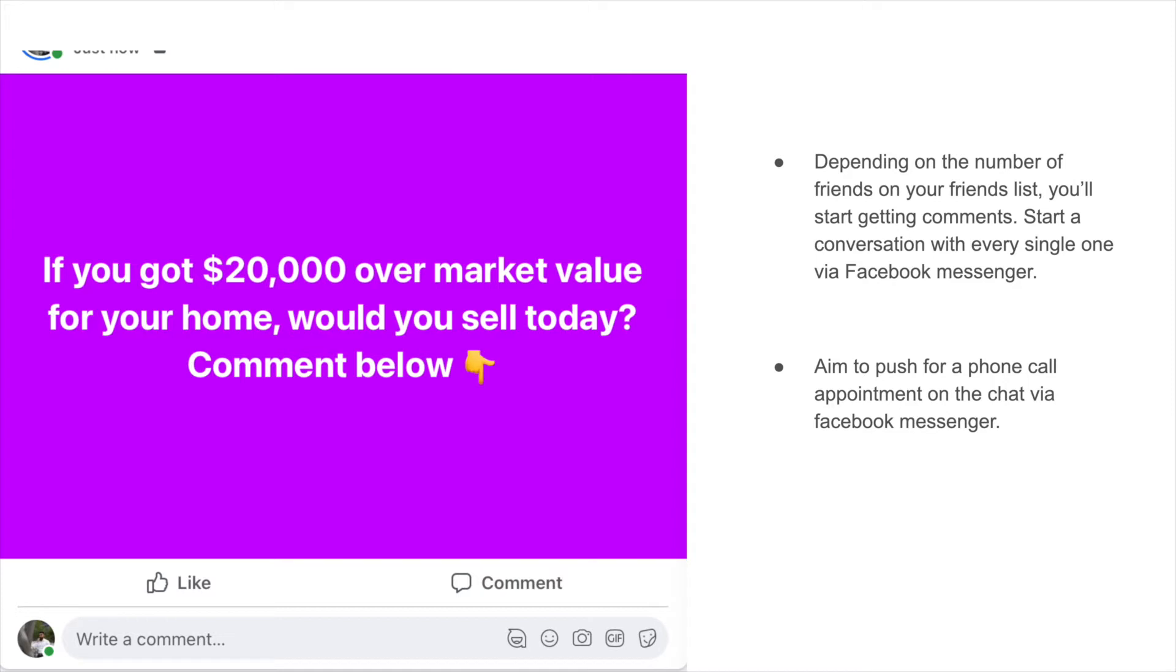If you see on the left side here it says if you got $20,000 over market value for your home would you sell today, comment below. You'll start to see a lot of people say yes, no, and a lot of people will give their own opinion. It just starts a discussion. Depending on the number of friends on your friends list you're going to start getting comments.